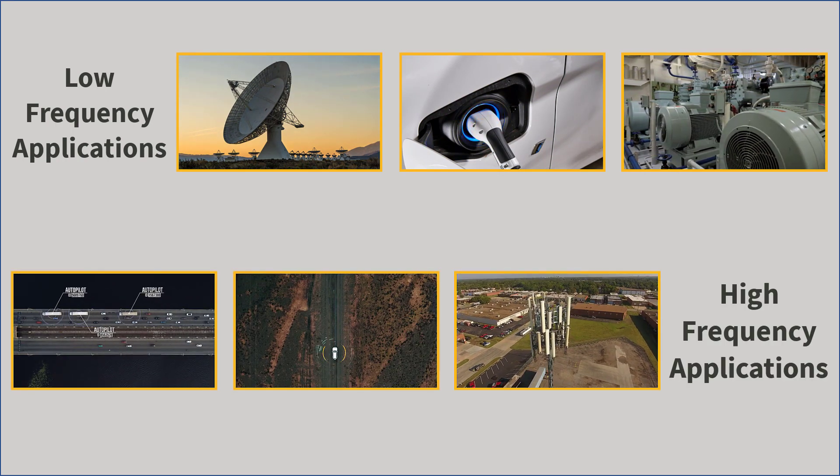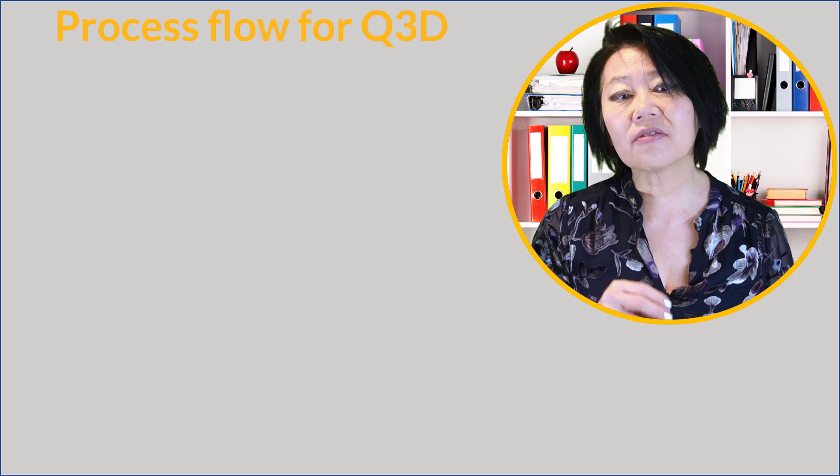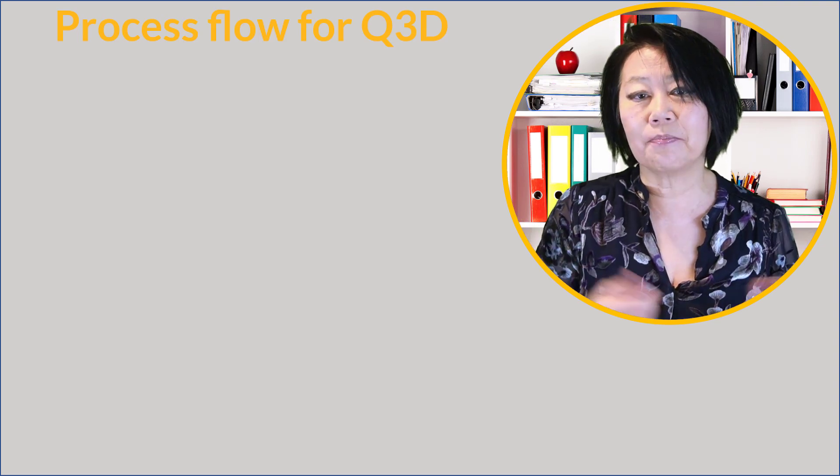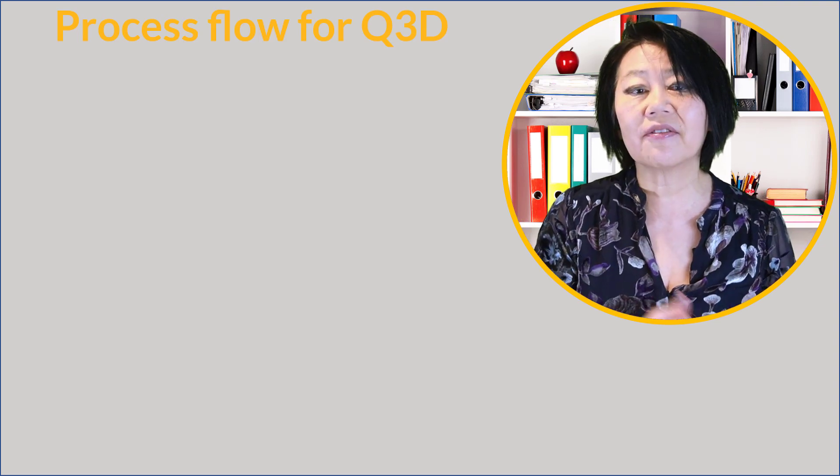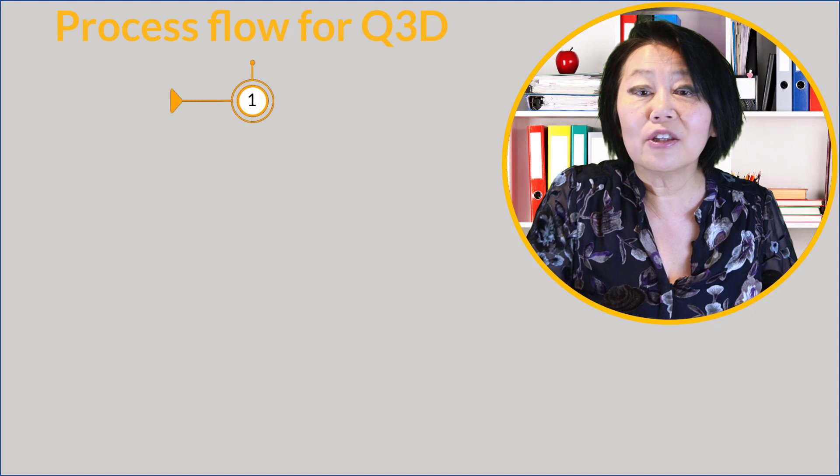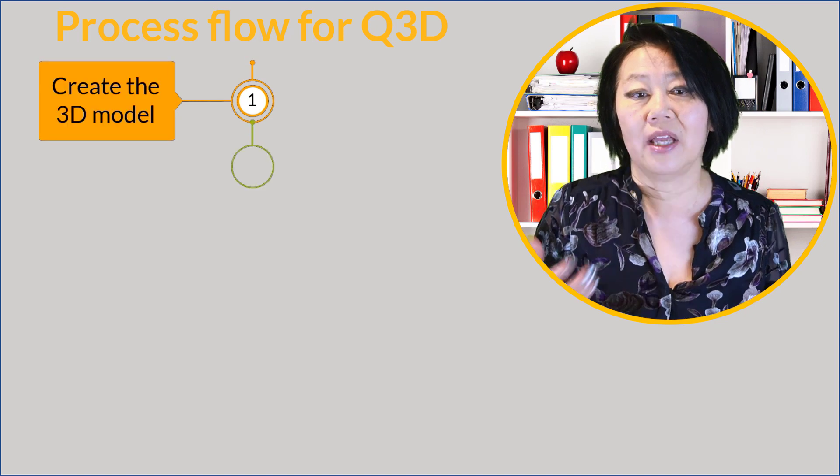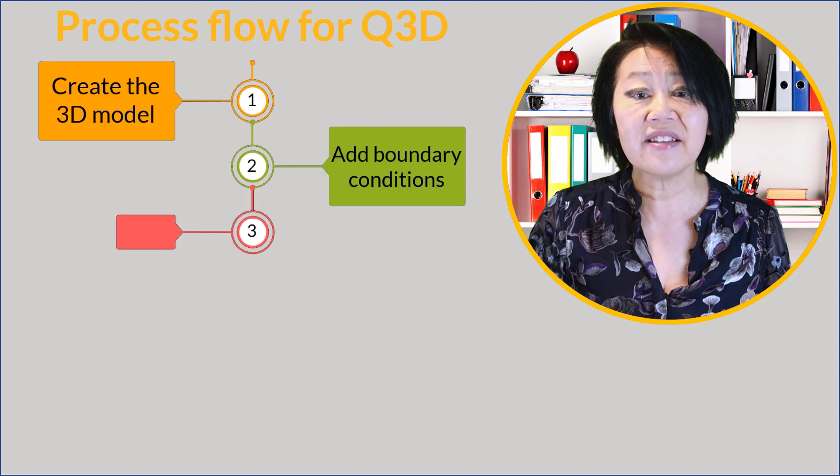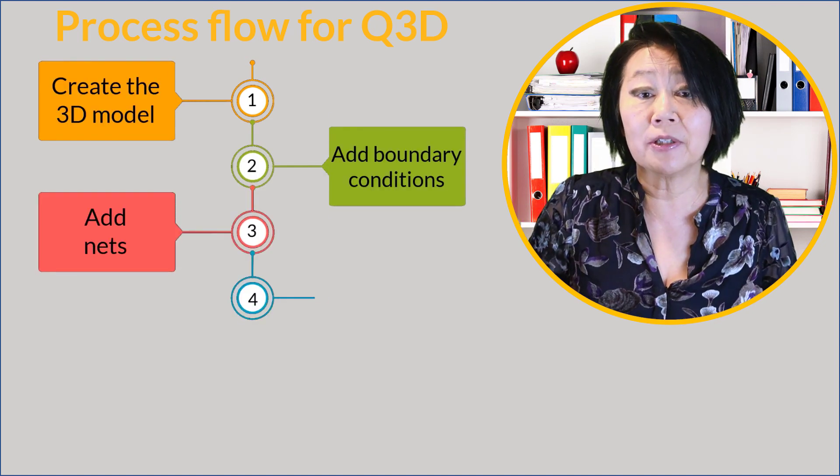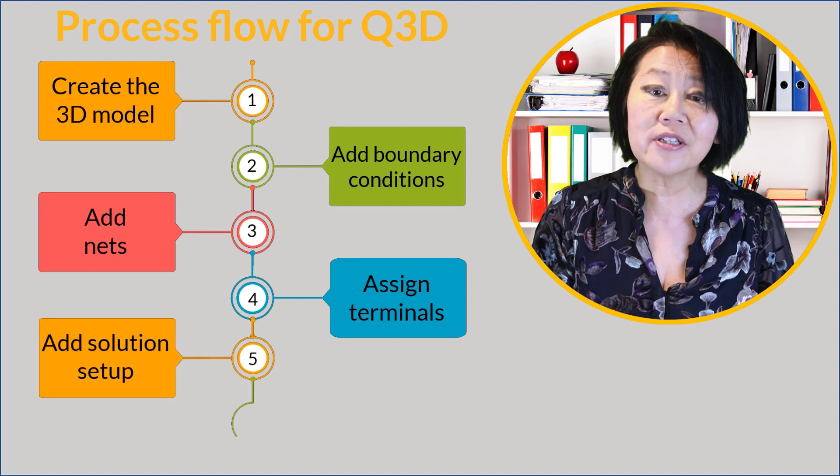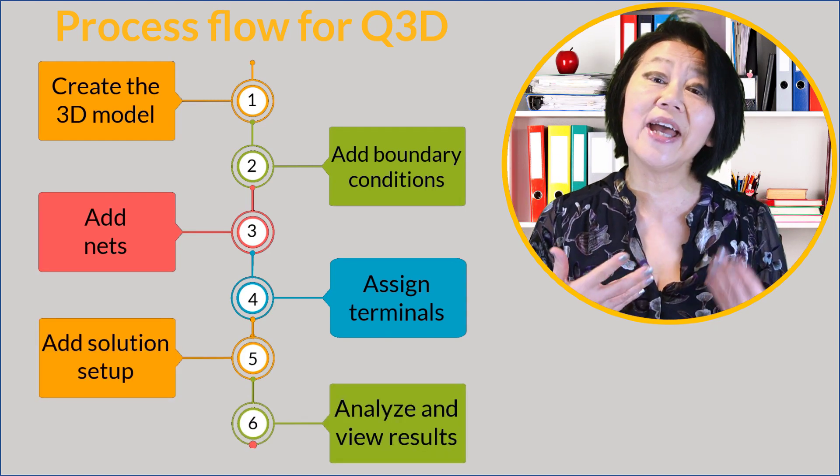It can also be used for low frequency power signal integrity and select high frequency applications with varied applications. The process flow for Q3D is really simple and easy to follow.